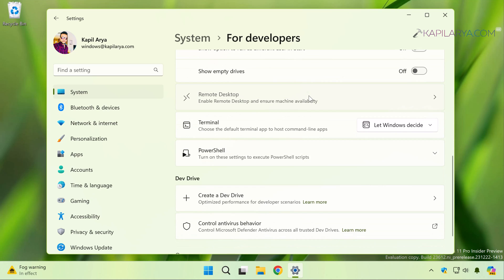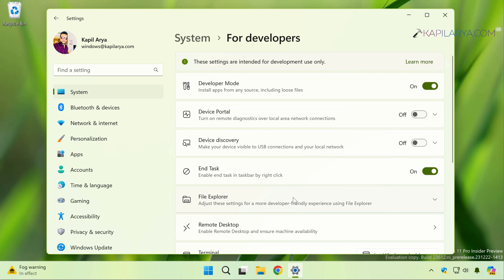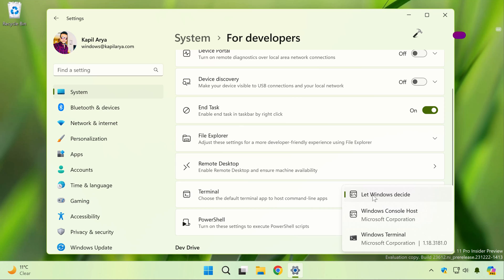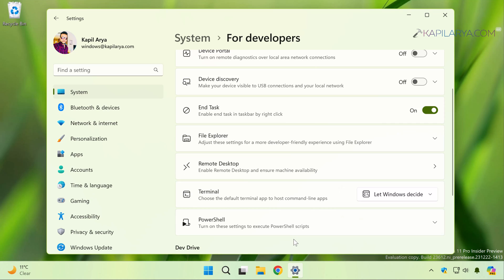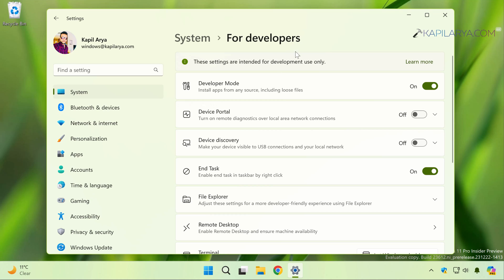You can also configure some settings for Remote Desktop. You can also choose the Terminal app. So a lot of settings you can make once you enable the developer mode on Windows 11. So this was the easiest method, and when you want to turn off developer mode, simply turn off the corresponding option.